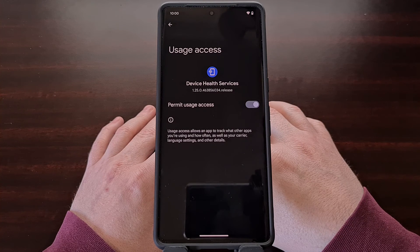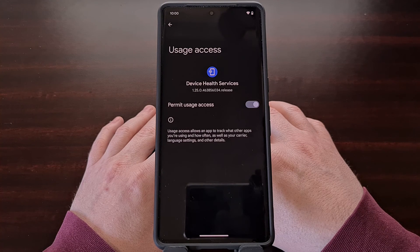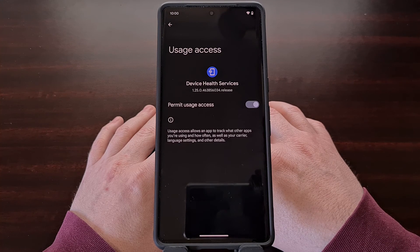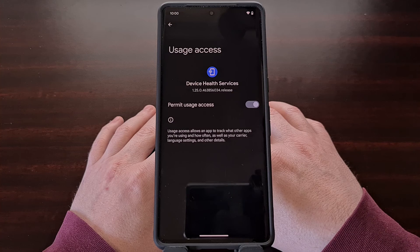So if you use the battery page within the Settings application, then you'll want to keep this permission intact. However, if you never use that, then it's better to revoke this permission so that your battery isn't being used on a service that you simply don't need.